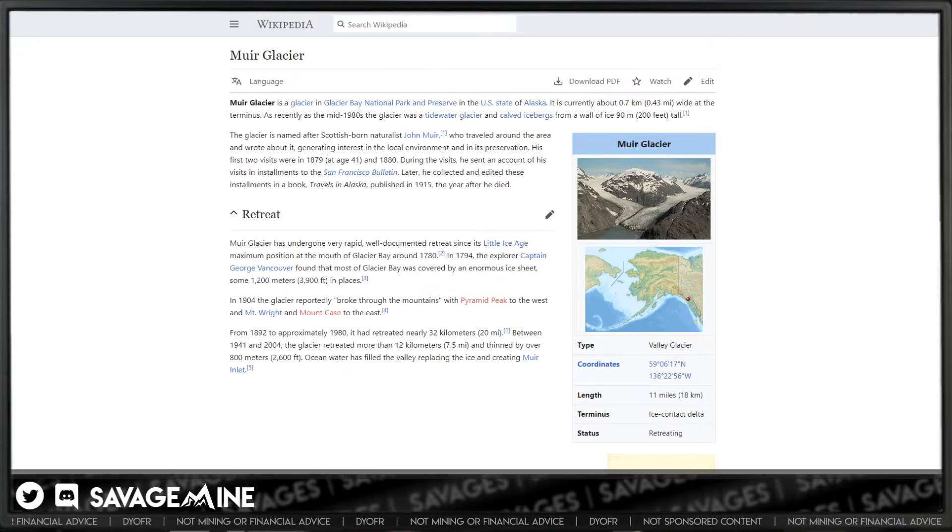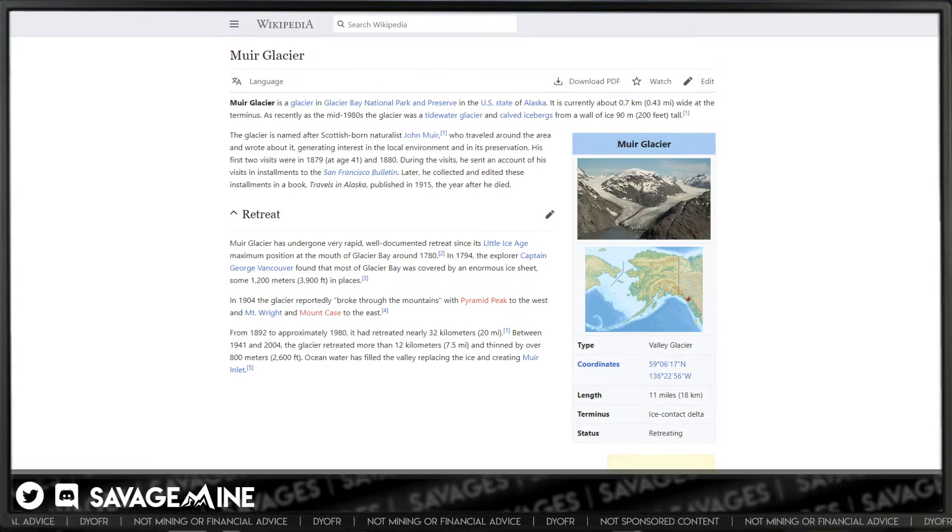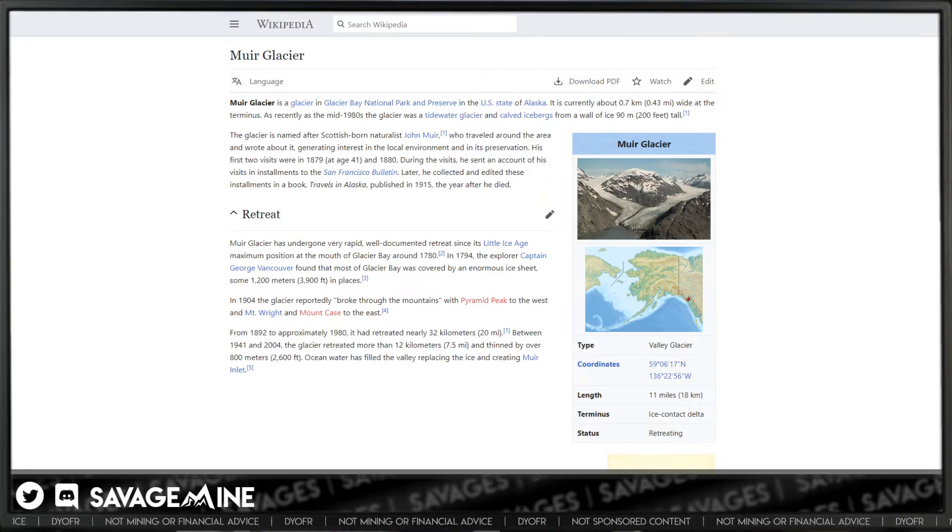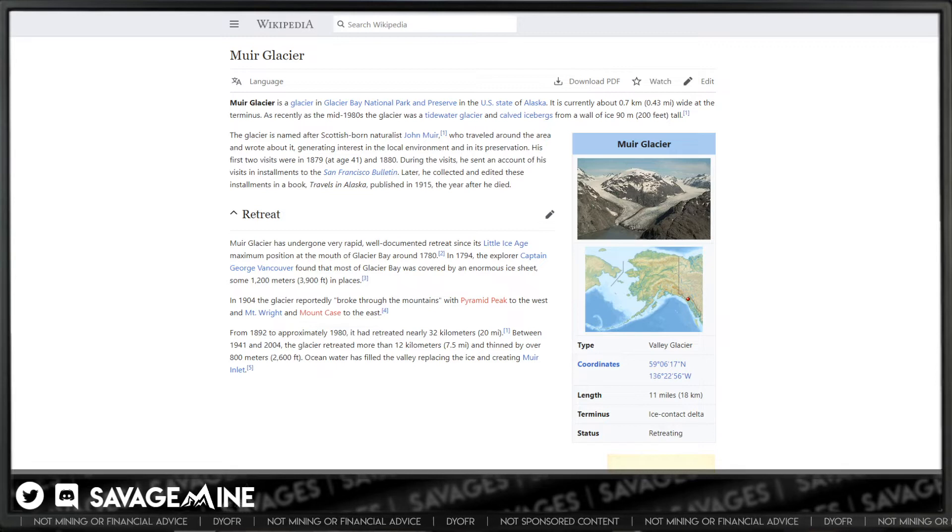Ethereum block times are supposed to be between 10 and 19 seconds, and they are currently increasing, soon to reach 19 seconds or more if this network change isn't put into place. The fork is being called Muir Glacier.